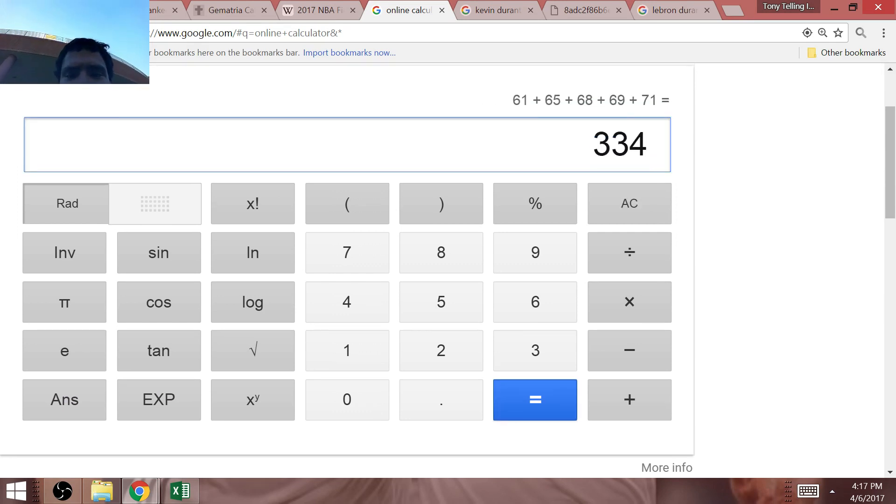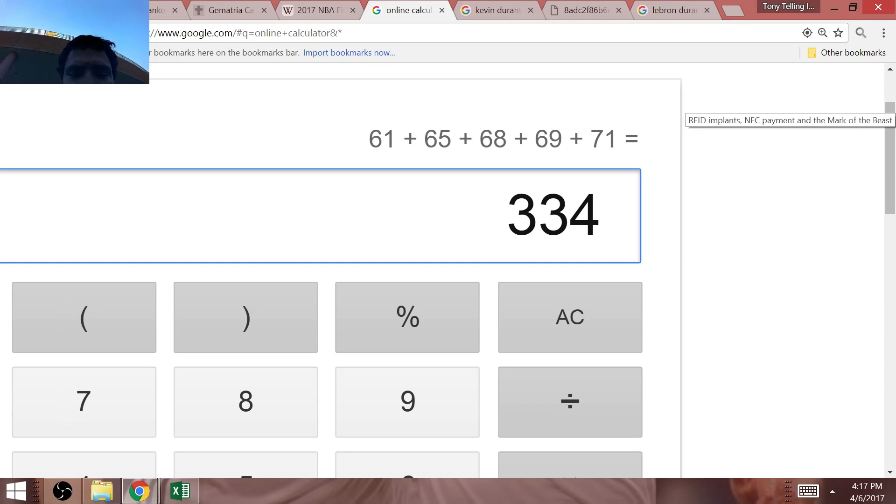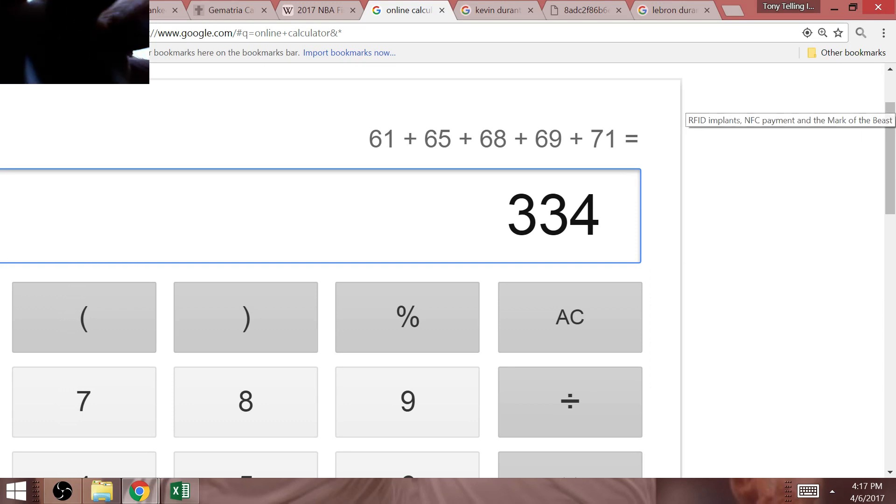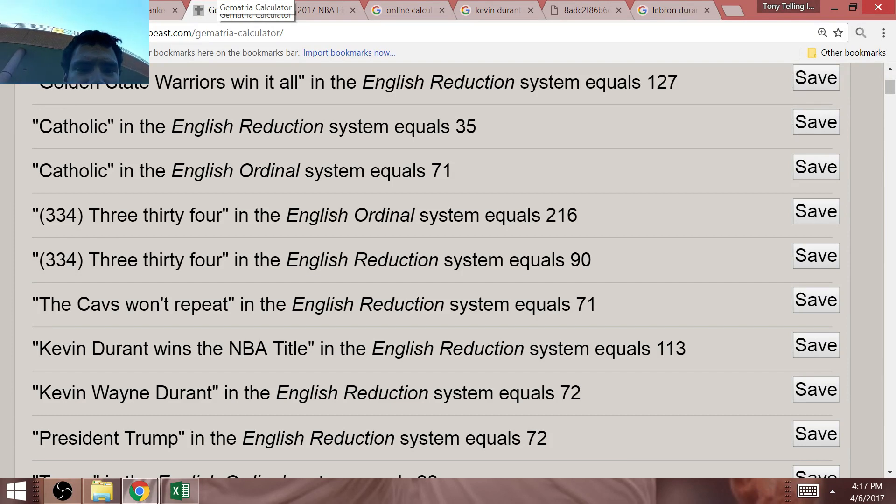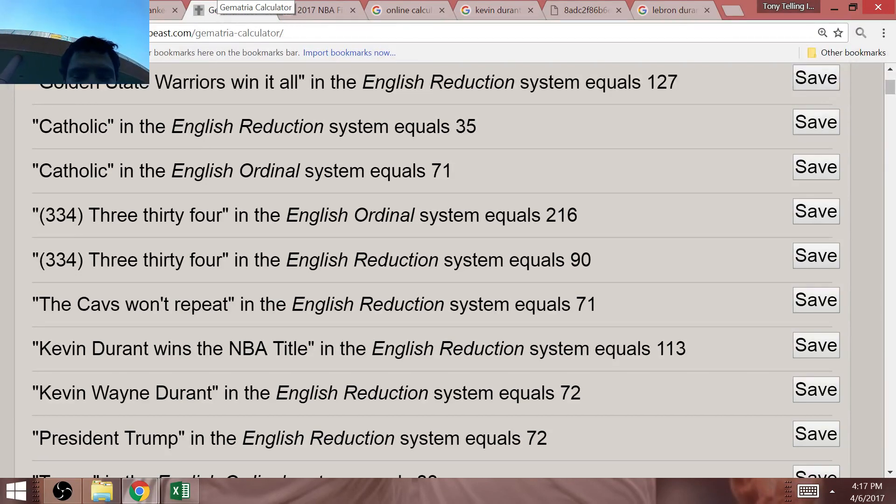When you add all those together, it equals 334. We can enter the number in the calculator to put together a meaningful result. 334 equals 216, and that is the area code of Cleveland, 216.